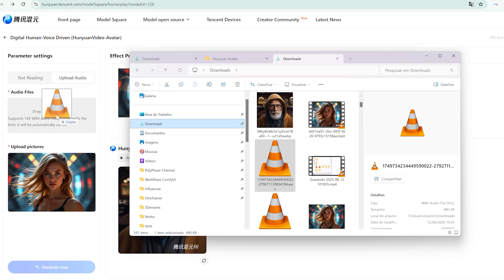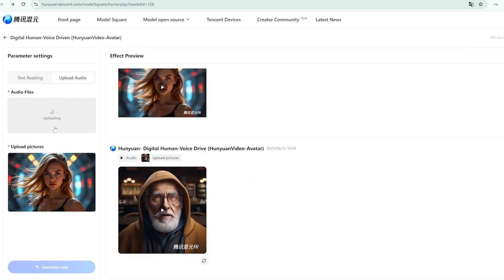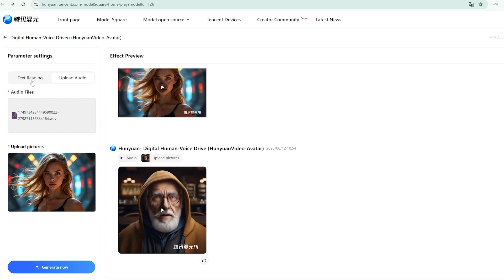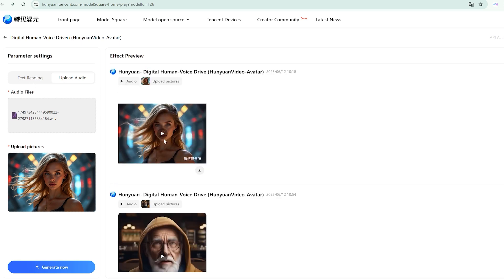The interface itself is refreshingly straightforward. You're presented with two drop zones, one for your image, another for your audio file. The platform officially supports WAV files, but I decided to test the boundaries by uploading an MP3, and it worked perfectly.